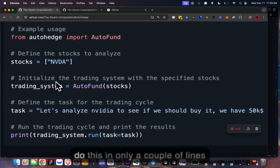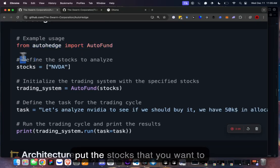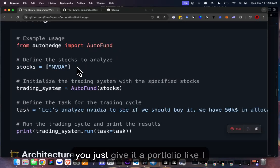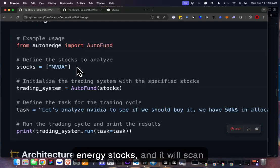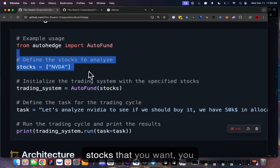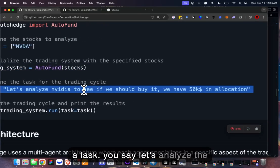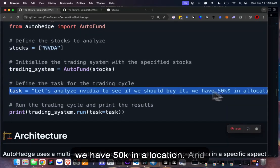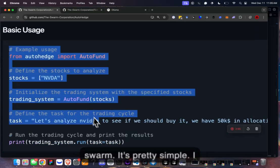Usage is super simple — just a couple of lines of code. You import it, put the stocks you want to analyze. Pretty soon you won't even have to specify stocks; you'll just give it a portfolio goal like 'I want to invest in high growth energy stocks' and it'll scan through them. For now you put the stocks, initialize it, give it a task like 'analyze these stocks to see if we should buy, we have 50K in allocation,' then just run the swarm.